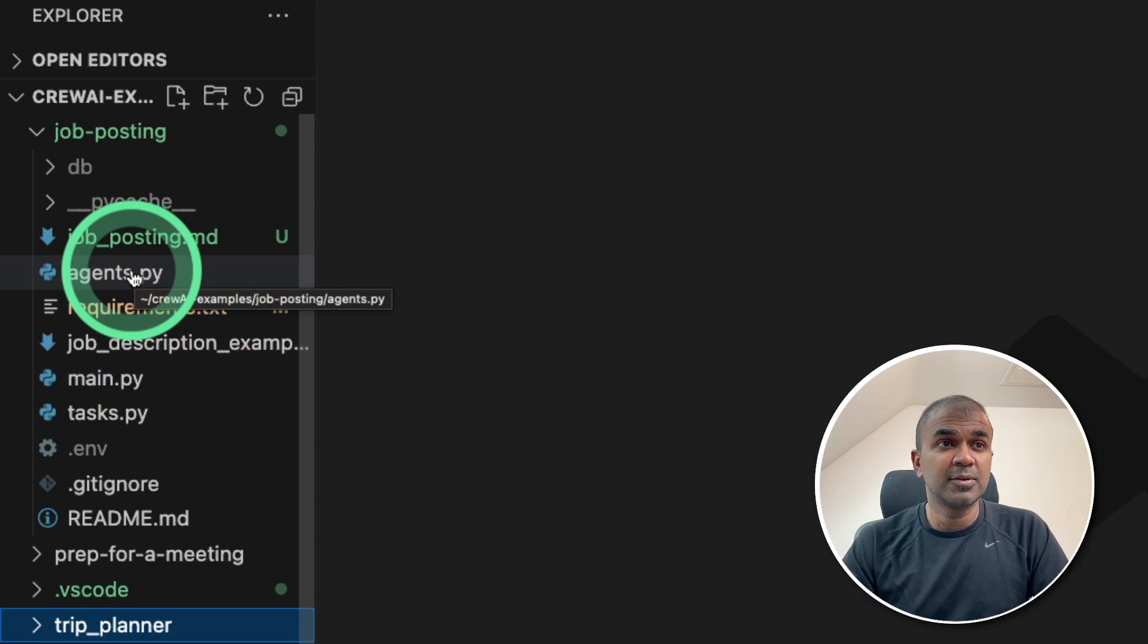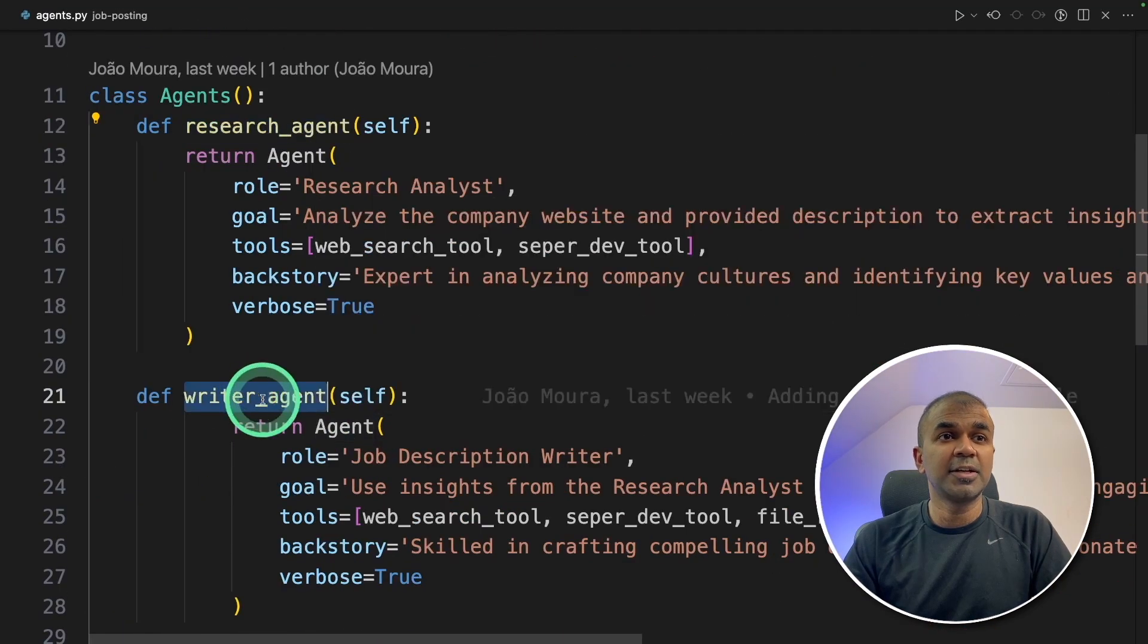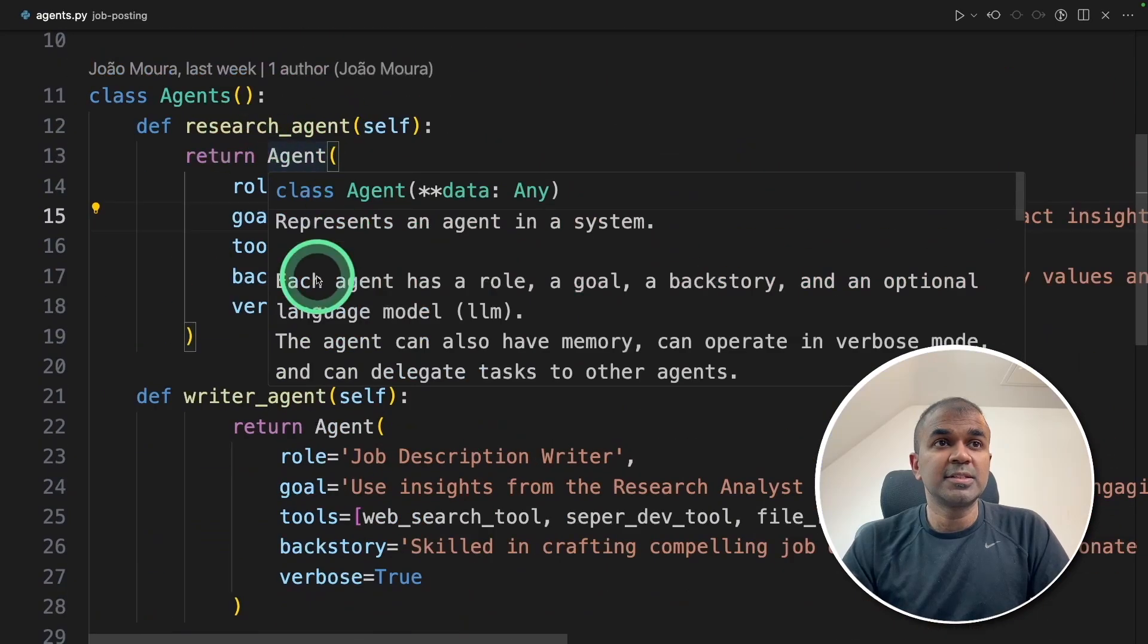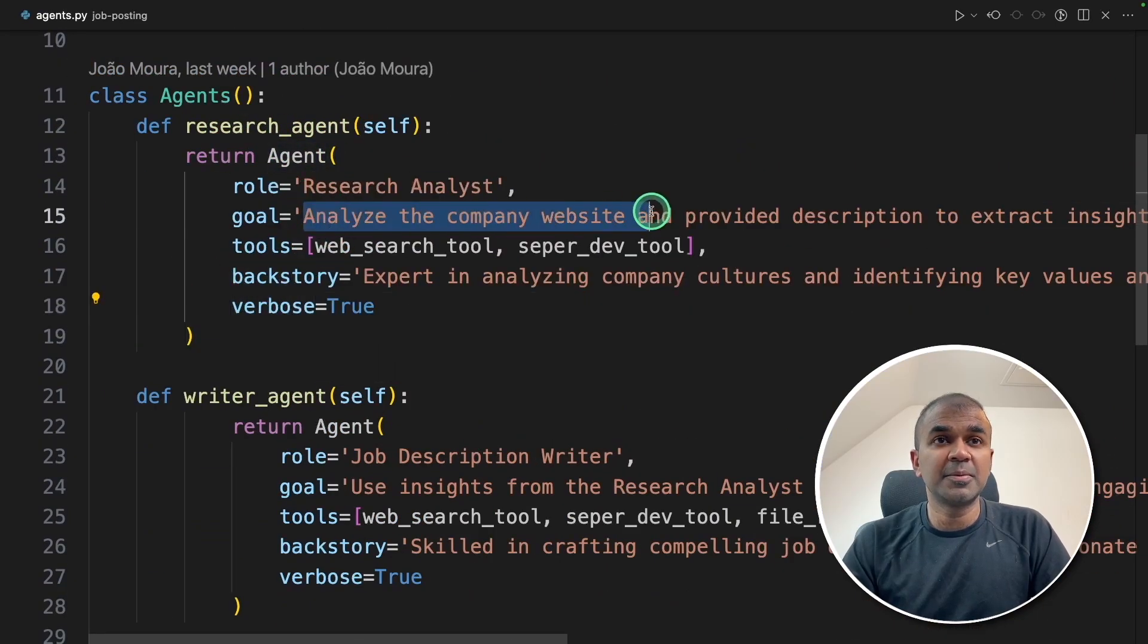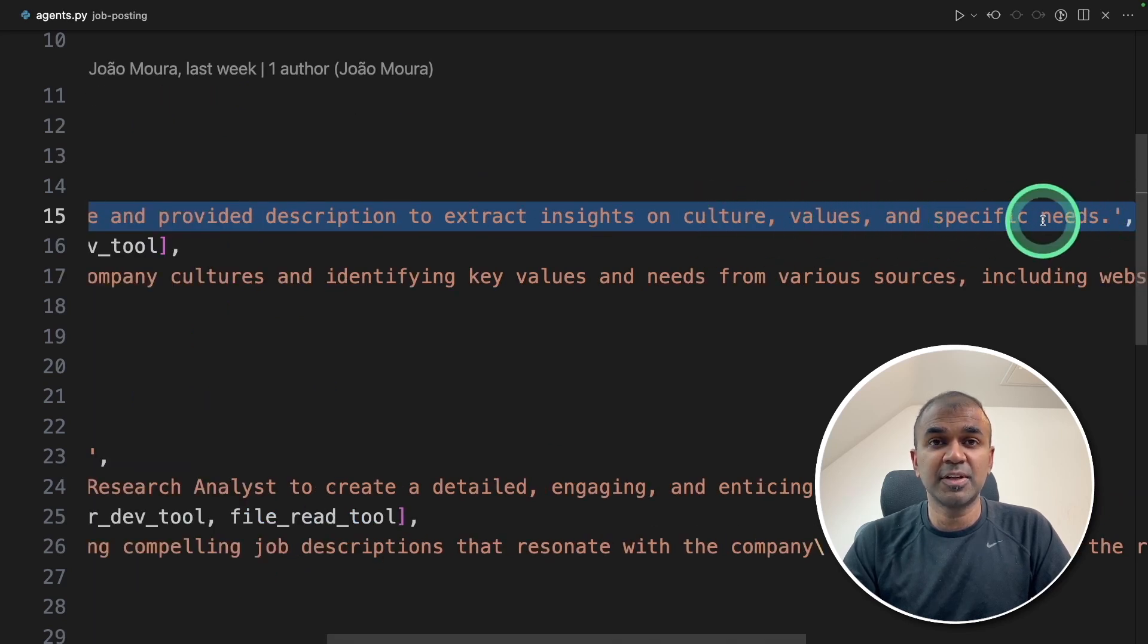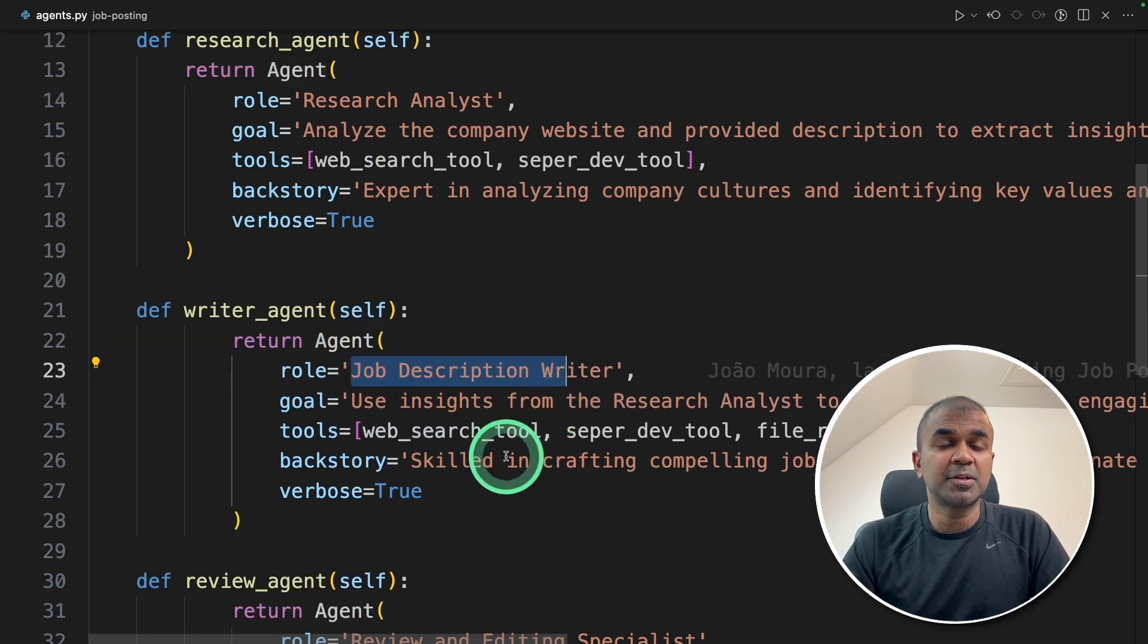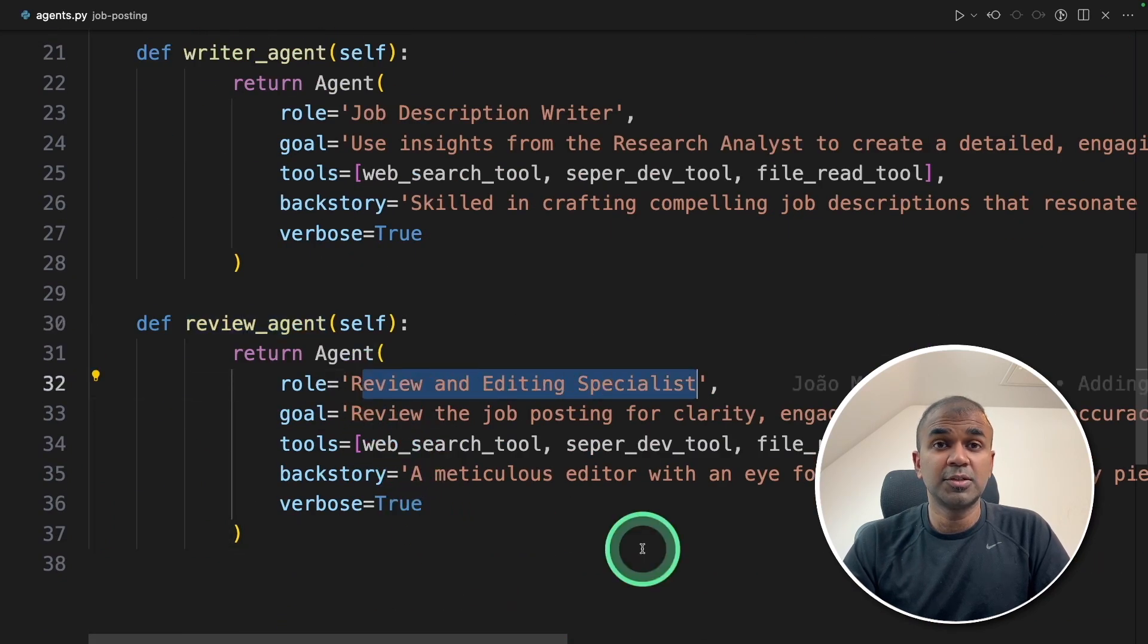So the first step, creating agents. So in the agents.py file, we have the research agent, the writer agent and the review agent. The research agent is going to analyze the company website and provided description to extract insights on culture, values and specific needs. The writer agent is going to write the job description and the review agent is going to review the job description.